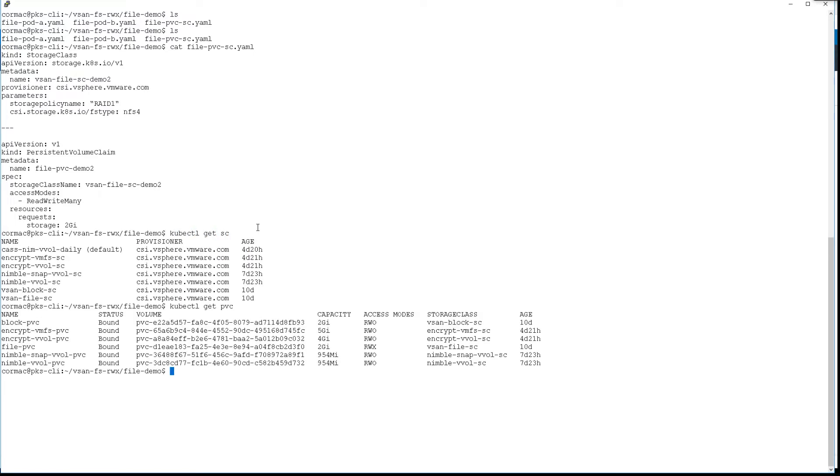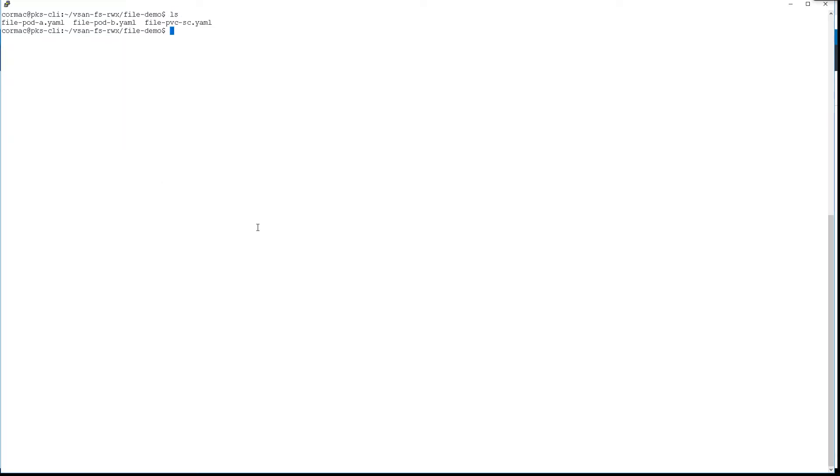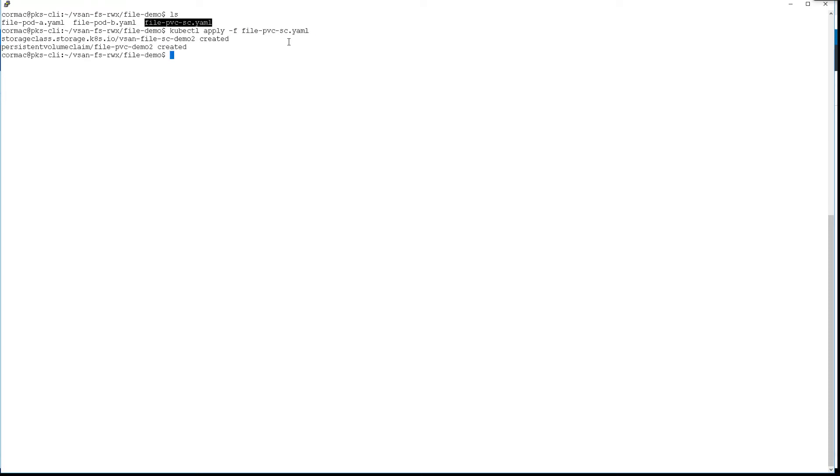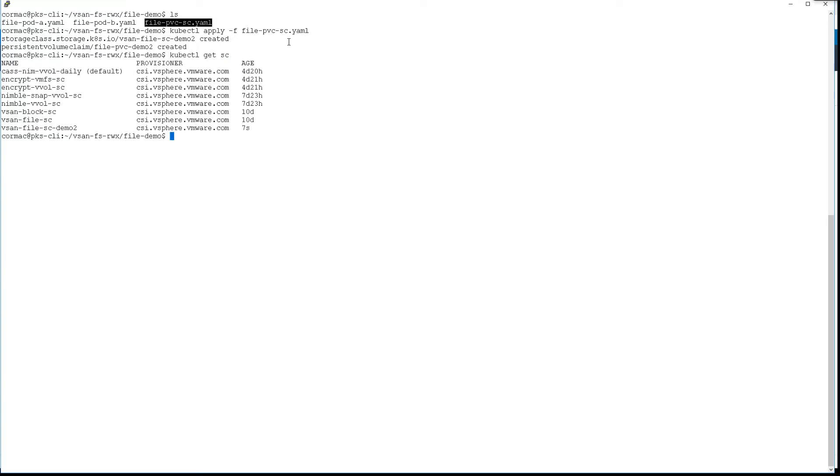We have a number of PVs and storage classes already available, but as I said, we're going to build some new ones. So this is our new storage class and persistent volume claim getting created, and these are tagged as demo2.